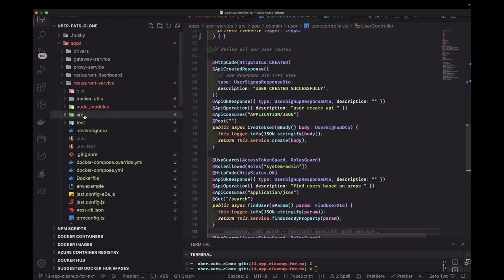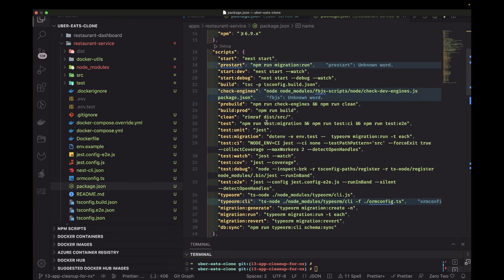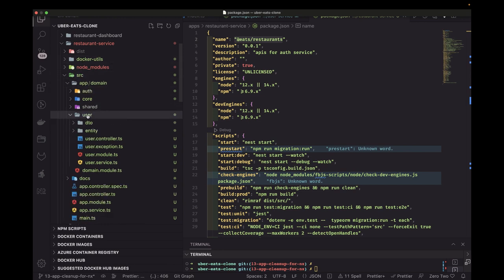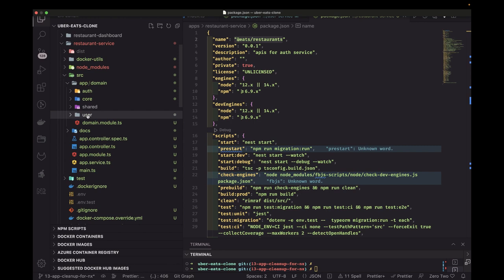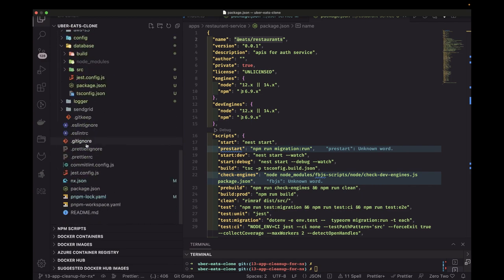I've created a restaurant service as a copy of the user service — this is a new application, a new microservice. The restaurant service is for restaurant admins and owners. We'll remove the auth controller and just keep basic token validation, then write entities for managing food menu items. We'll do a code cleanup on dependencies to avoid build issues — this will be covered across the next couple of videos.